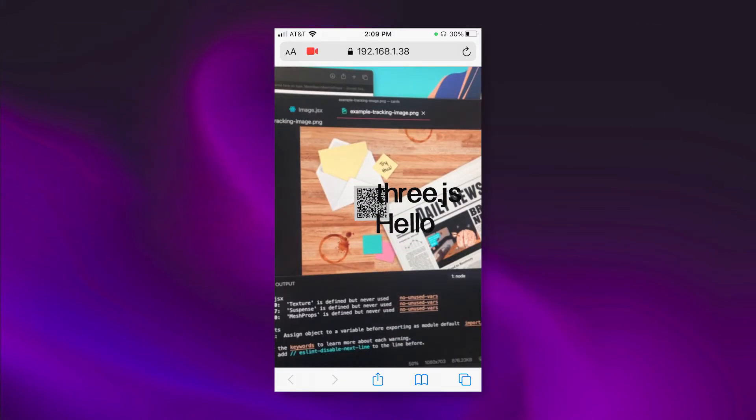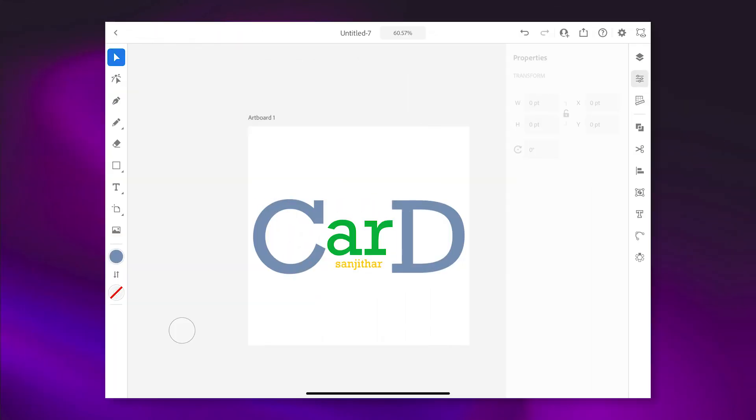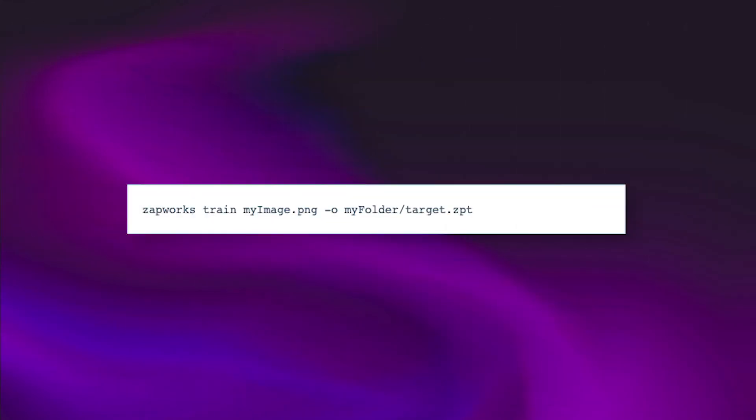Finally, I needed to train a custom tracking image for the AR. This was two days before my dad's birthday, so it was crunch time. I drew up a logo in Illustrator and was ready to train a ZPT file through the Zapworks command line interface.